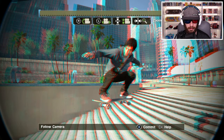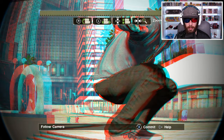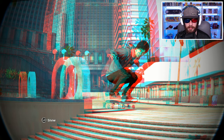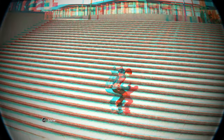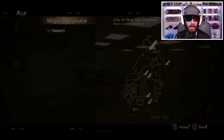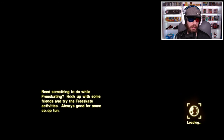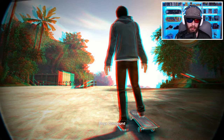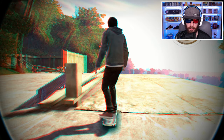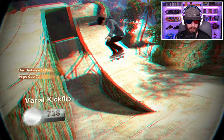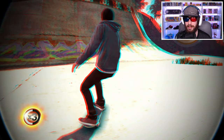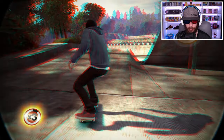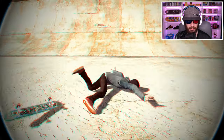Let's go to the mega compound again — I just want to see what it looks like in 3D since I don't think I went there last time. What do you know, it looks like the mega compound in 3D — who would have guessed! This frame rate though, it's like everything is working against me between the 3D, the frame rate, just everything.